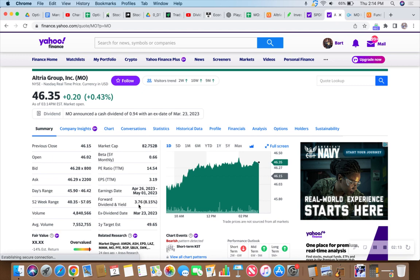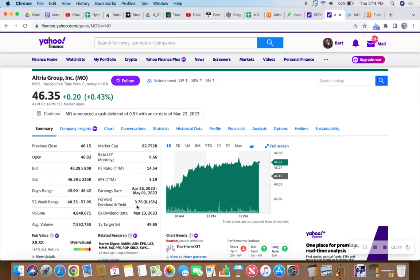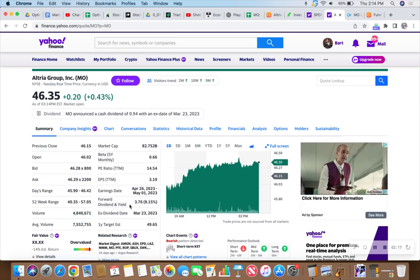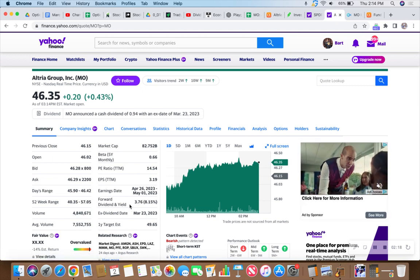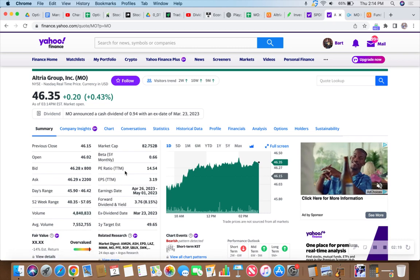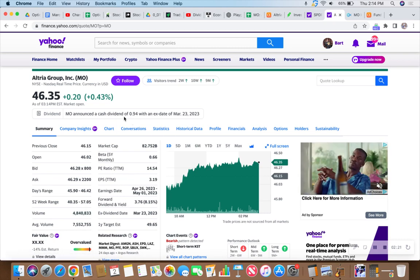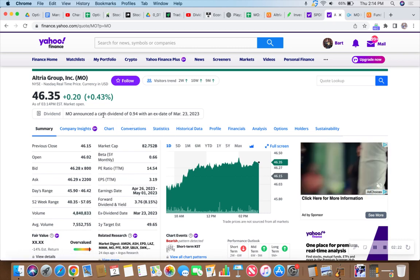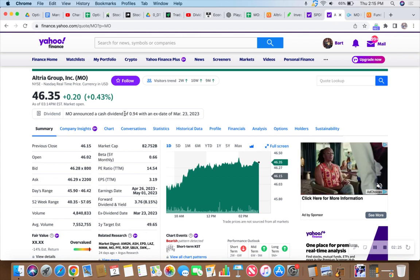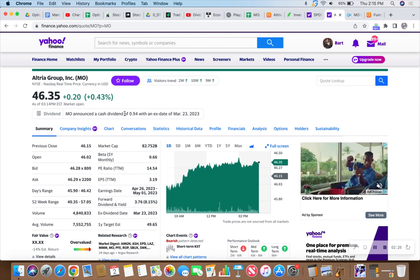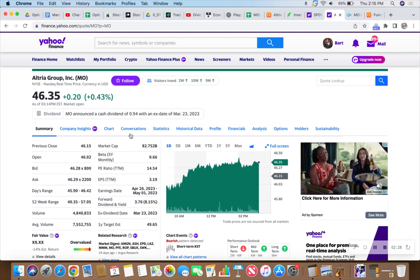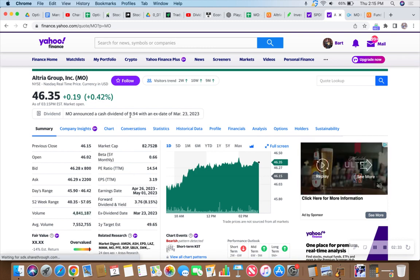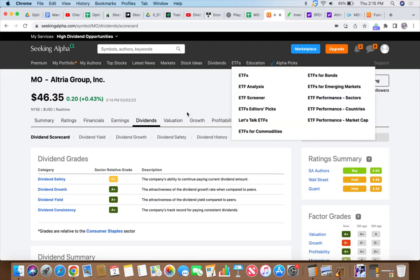That's $3.76 per share per year. Big Mo announced a cash dividend of 94 cents with an ex-dividend date of March 23rd. It's 94 cents per quarter, and at some point this year they will raise it again.